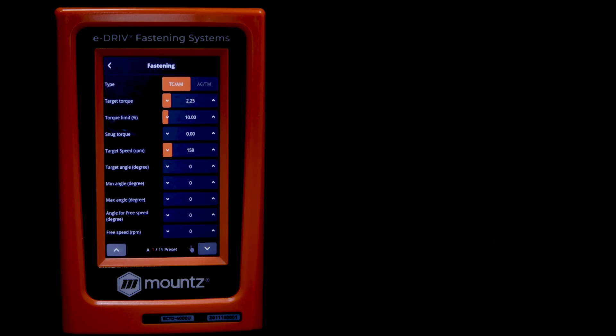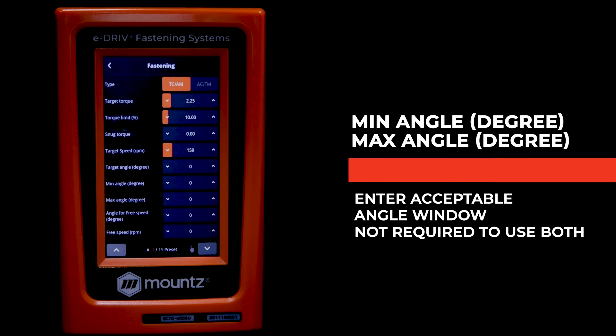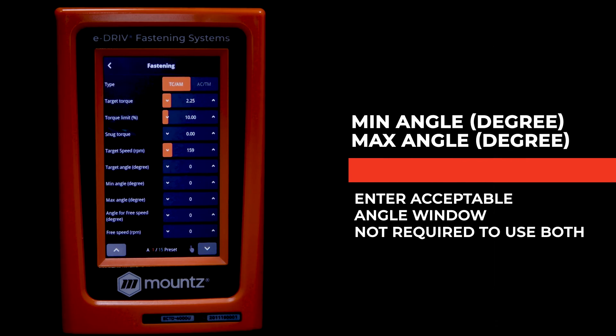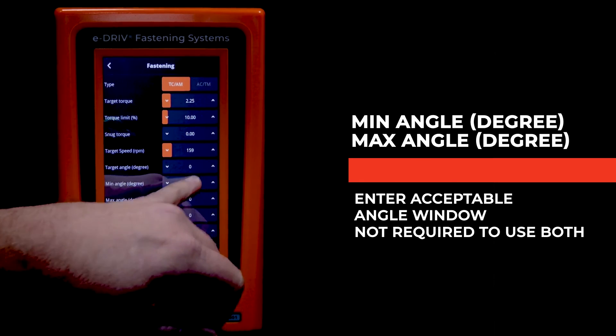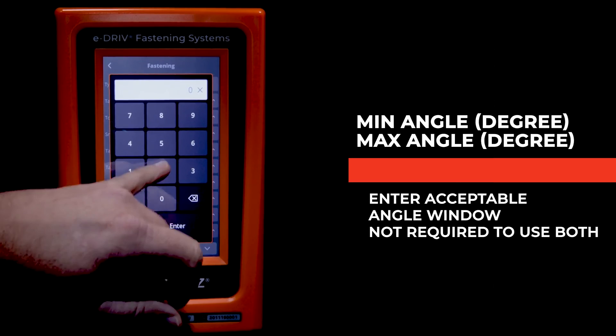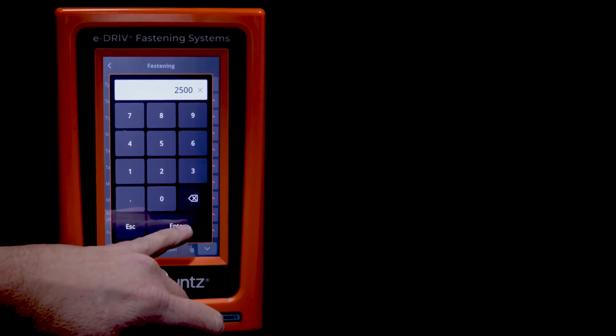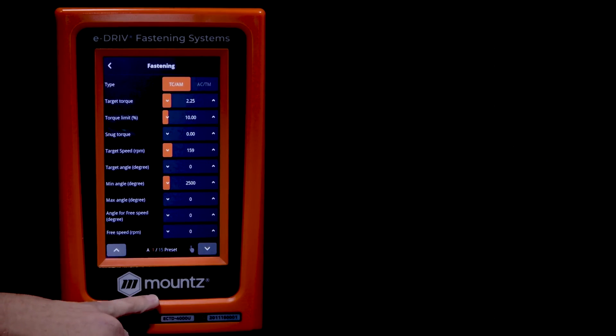Now next is where we can set our minimum or maximum angle for the angle monitoring portion of the rundown. Now if both of these values are left at zero, then the angle monitoring will be turned off.